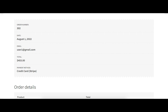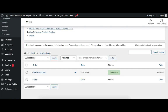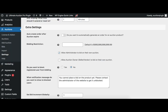Now let's see this order in the Orders menu of the WooCommerce plugin. Login to the admin dashboard, then go to WooCommerce and then Orders. You can see the order is created for user one and the order status is 'In Progress'. Now let's see how to create an order automatically.